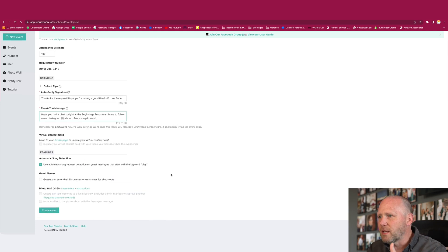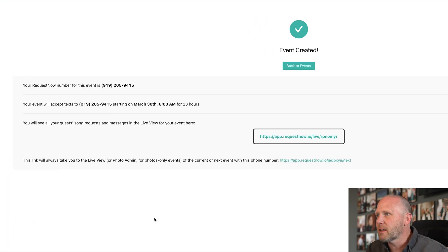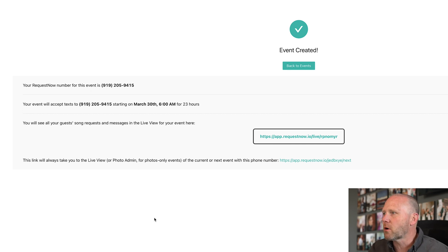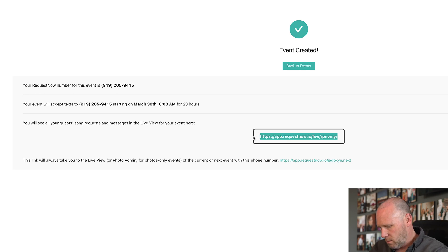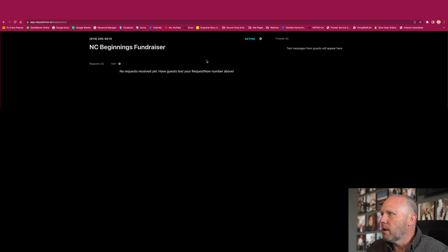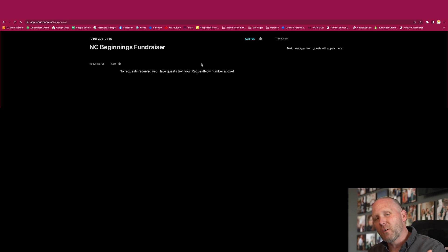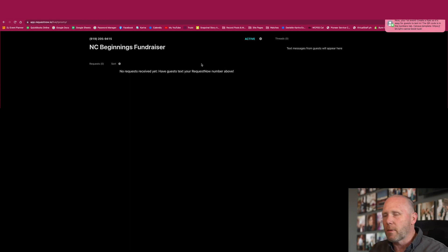We've put in all these things — we're going to now click Create Event. Boom, it says event created, your request number is set, and your event will accept texts to that number starting on March 30th at 6 AM for 23 hours. You'll see all your guests' song requests and messages in the live view. I'm going to copy that link into another tab — here's that admin screen. I'll probably have this open on the iPad with Saquon, who'll be standing to my right tonight and can flash it to me or whisper requests in my ear.